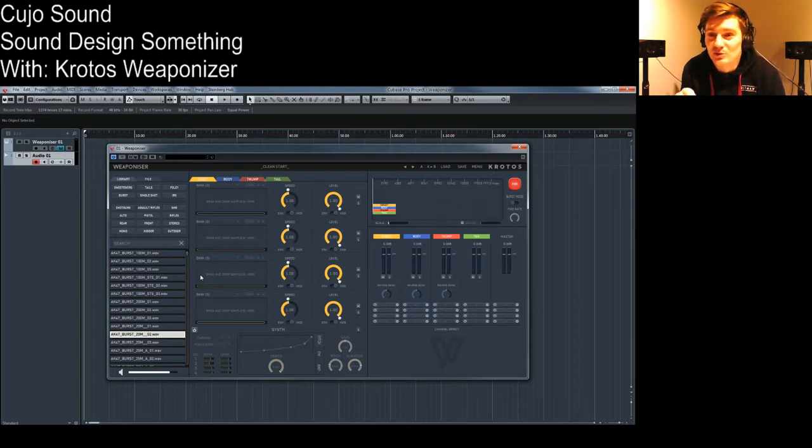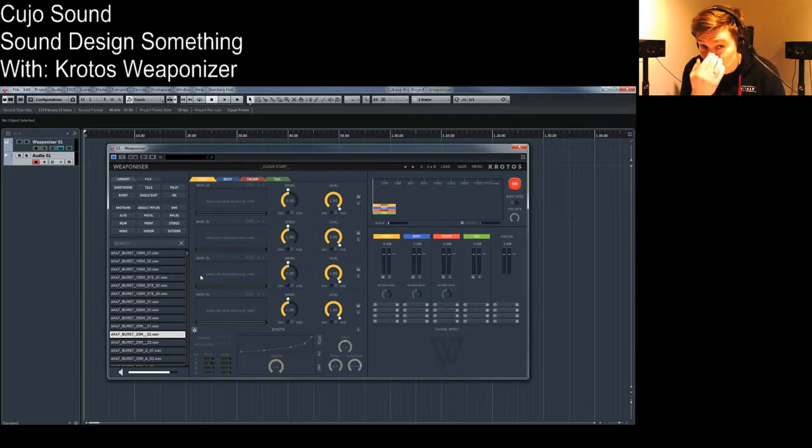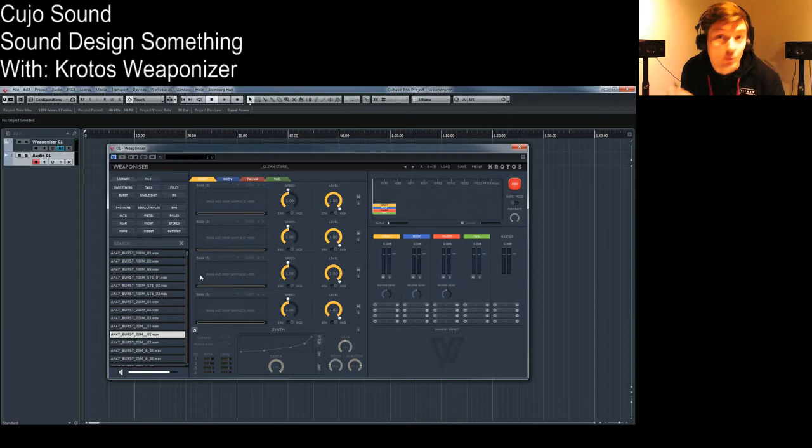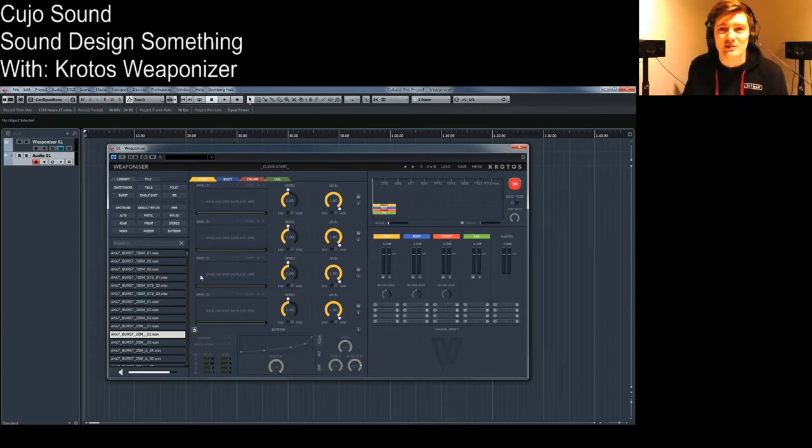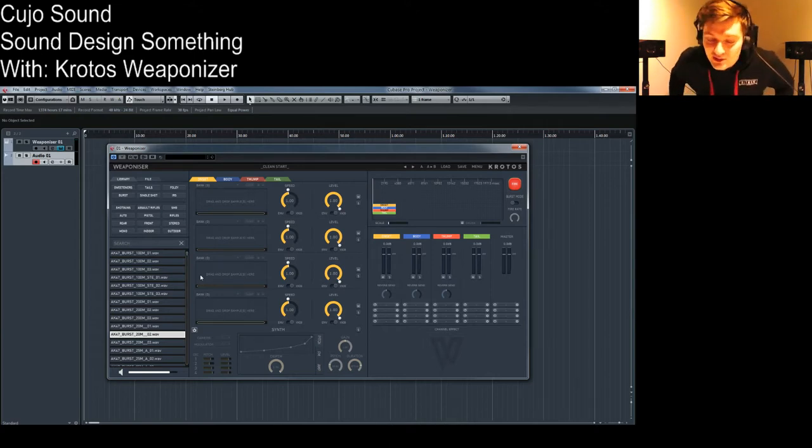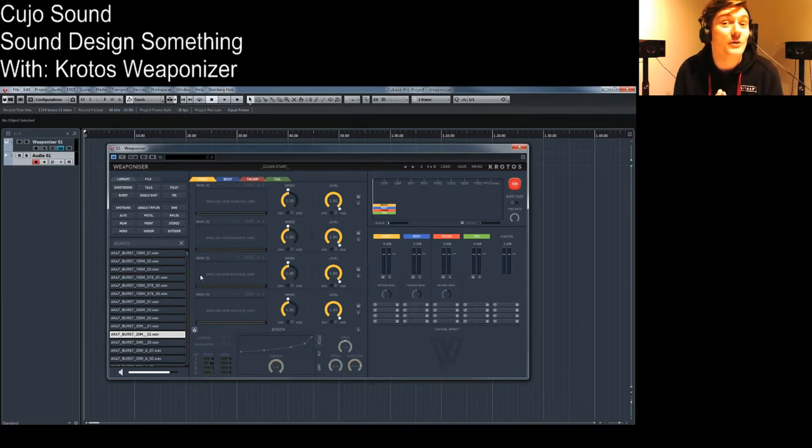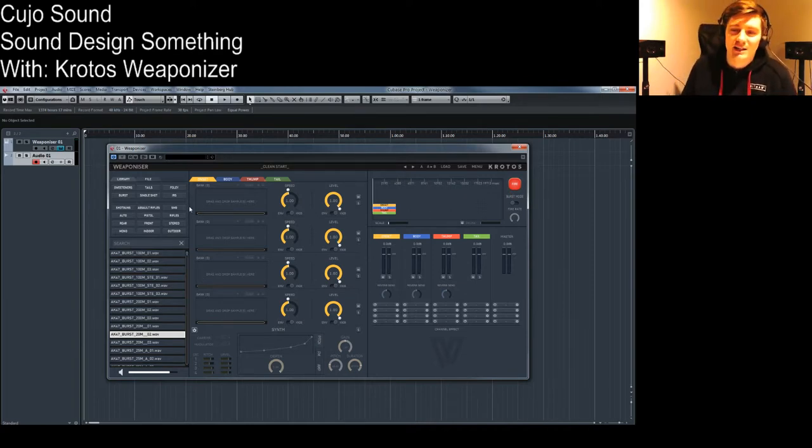In this case we're going to be using Crotas Weaponizer, the new tool from Crotas that can do weapons. As always, let's try and do something else than weapons or at least try to do some different ones than normally intended.